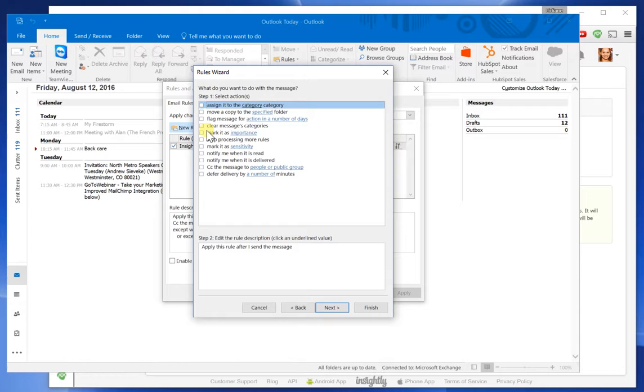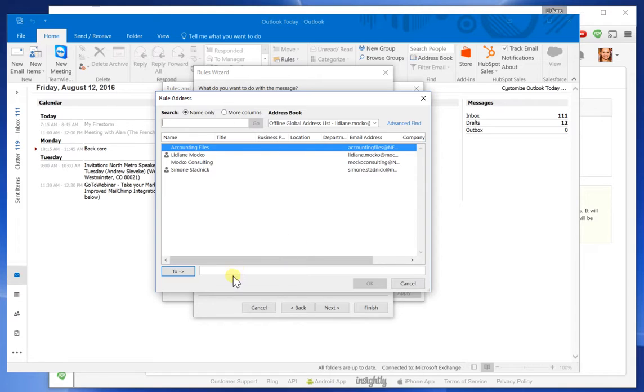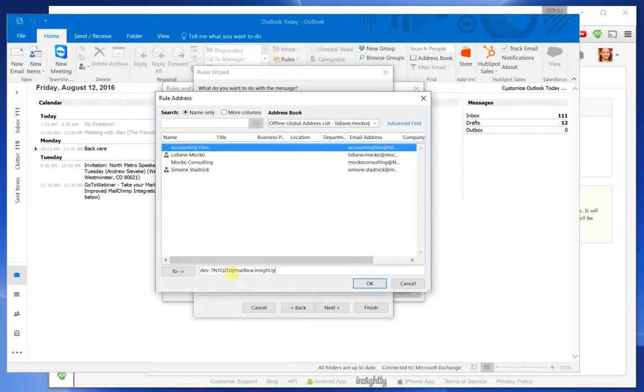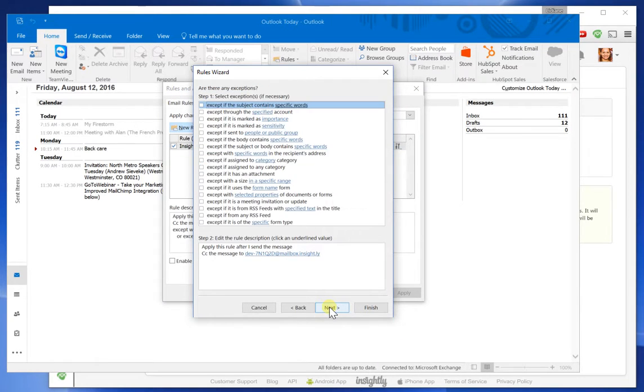Now I'm going to say copy this message. And when I say copy the message, I paste this email address from Insightly that I wanted to copy. And then I click on Next.